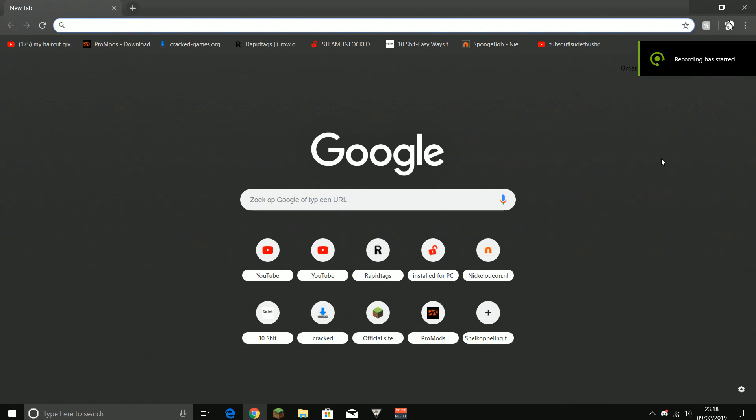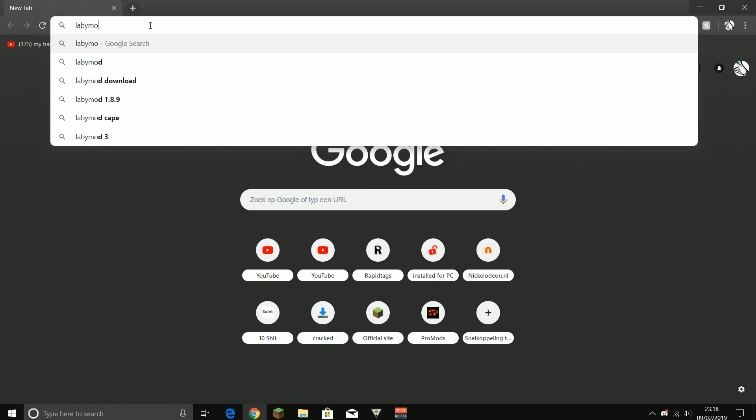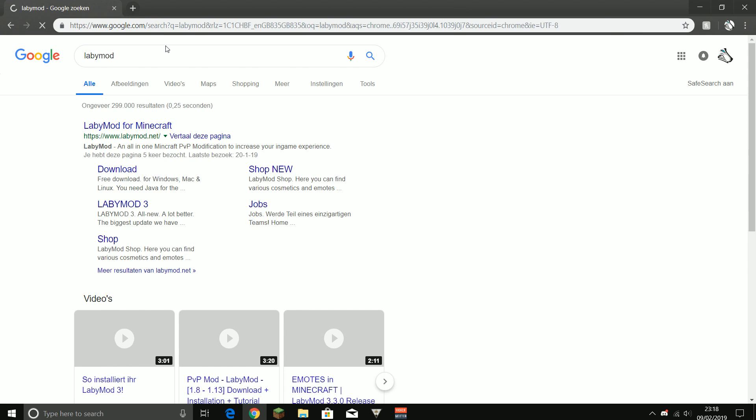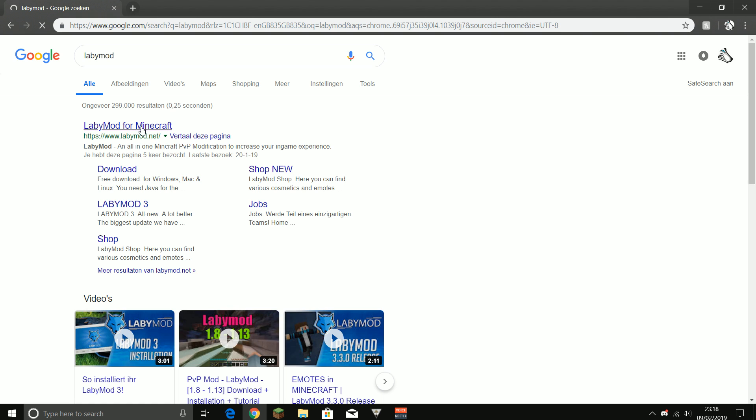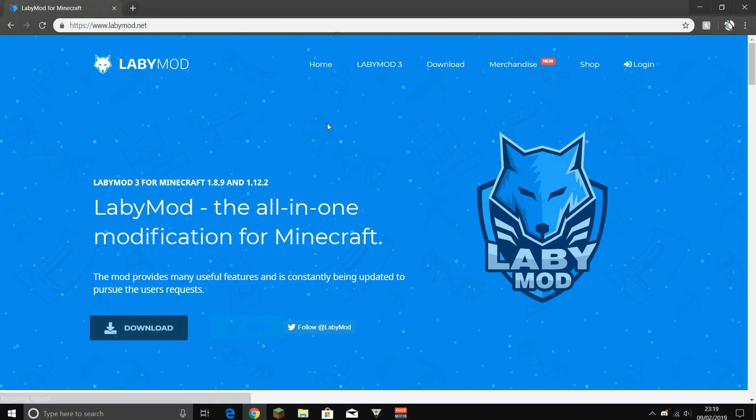Welcome guys, today I'll show you how to download LabyMod because that's my most viewed YouTube video. Just go to the description and press the first link to LabyMod. You can also just type in the search box 'LabyMod'. Just go to the site, it's very easy to download.